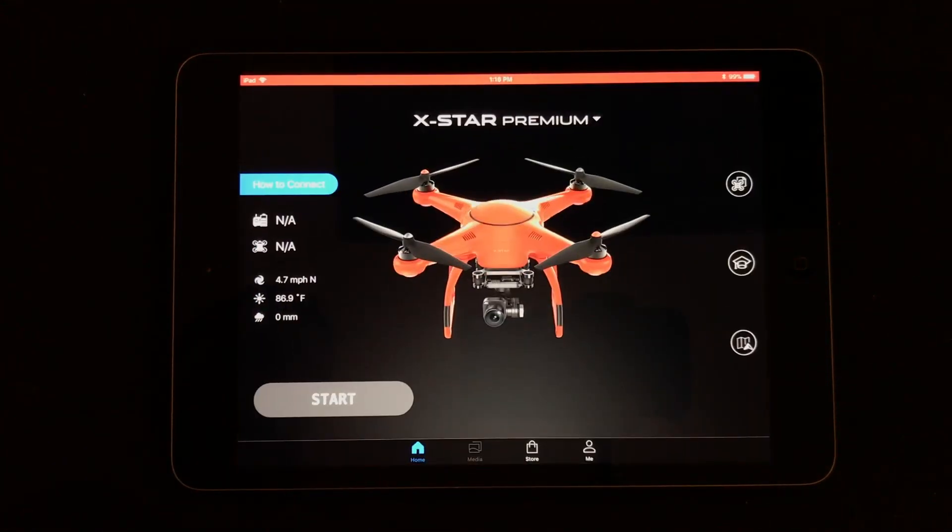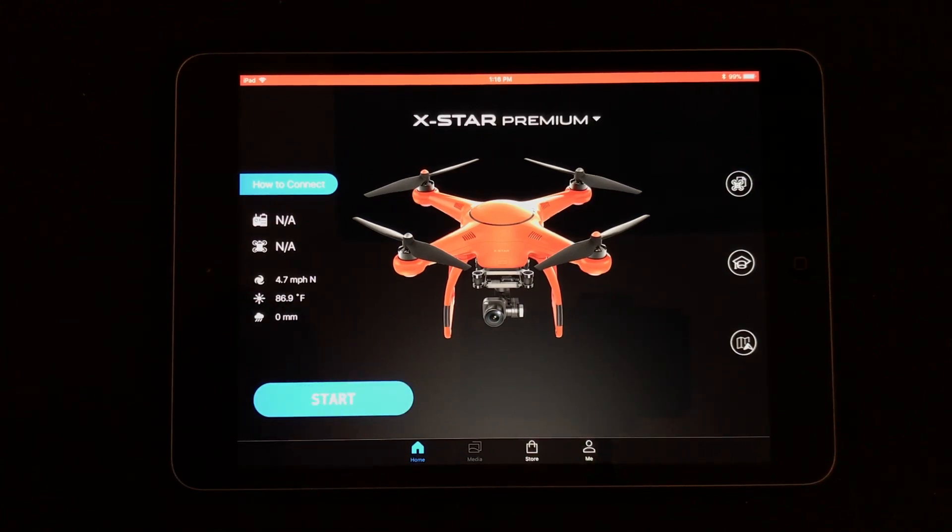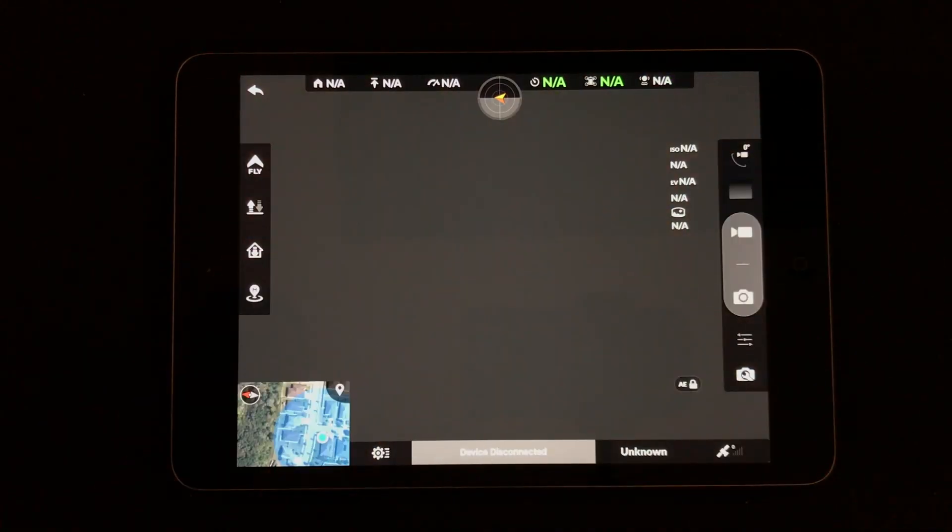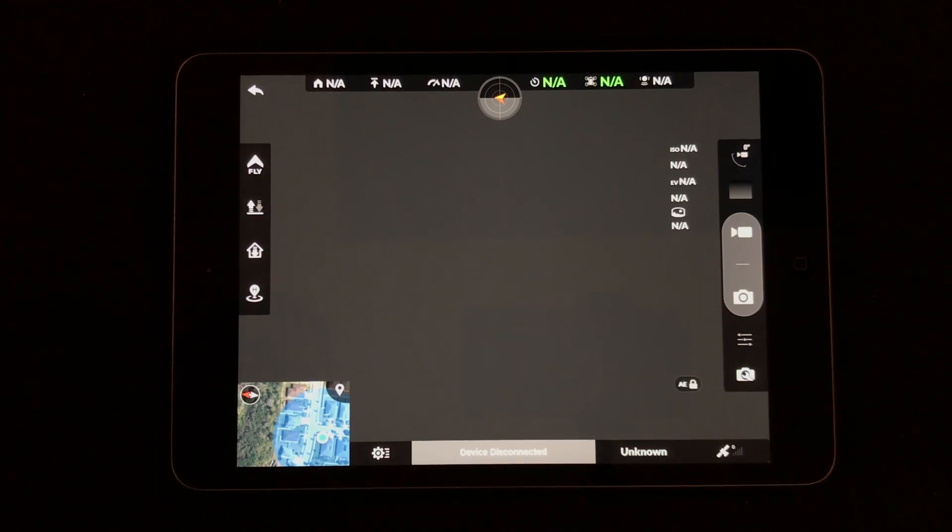So you can go back to the X-Star app, you'd be able to click start and then you would see what the drone sees. So you'll get all this telemetry and all the information that you could see on here.